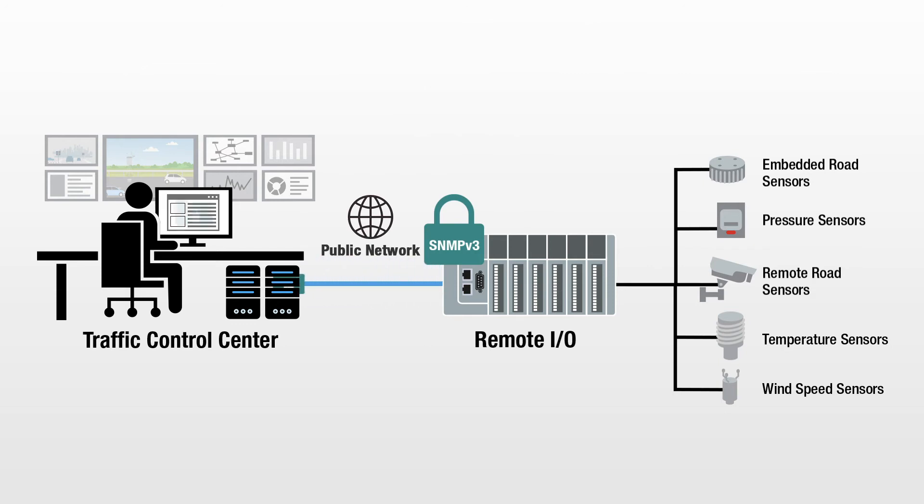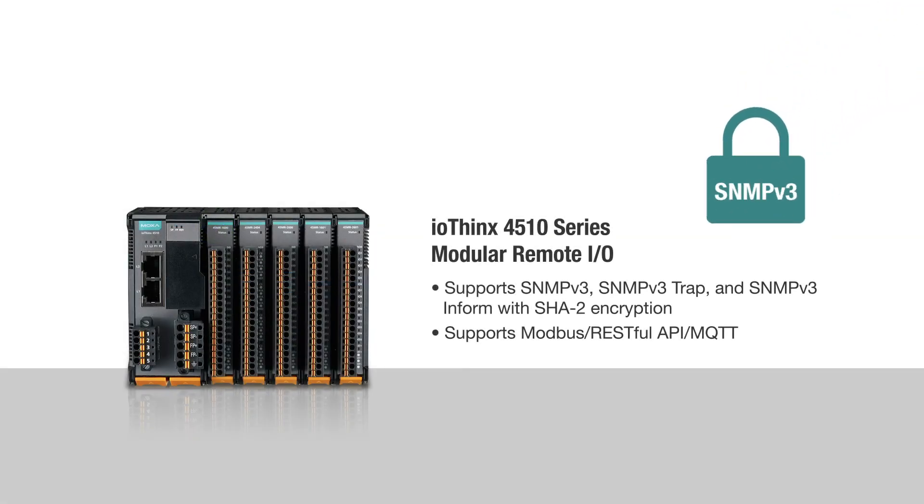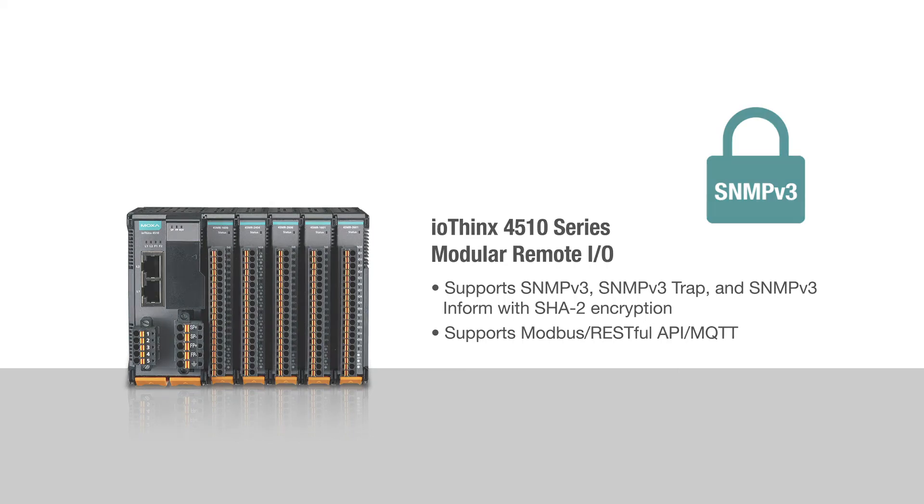SNMP version 3 also encrypts your sensor data during transmissions to ensure data confidentiality. As your connectivity expert, Moxa provides you with a modular remote I.O. that supports SNMP version 3 and more communication protocols to help you easily collect data with security and reliability.